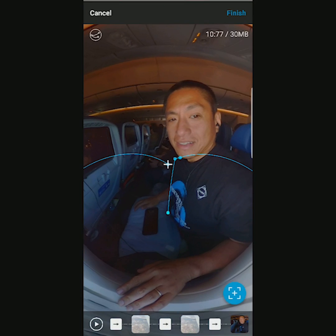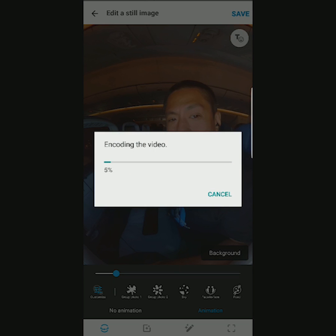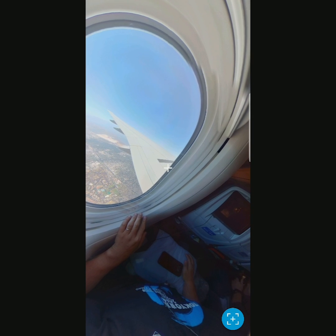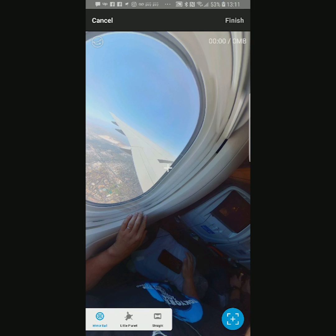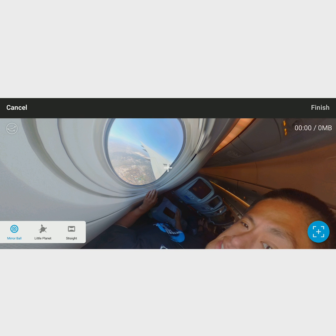Now just click on 'Finish' in the upper right corner and click on 'Save'. By the way, you can also make a video in landscape mode — all you have to do is flip your phone on its side.